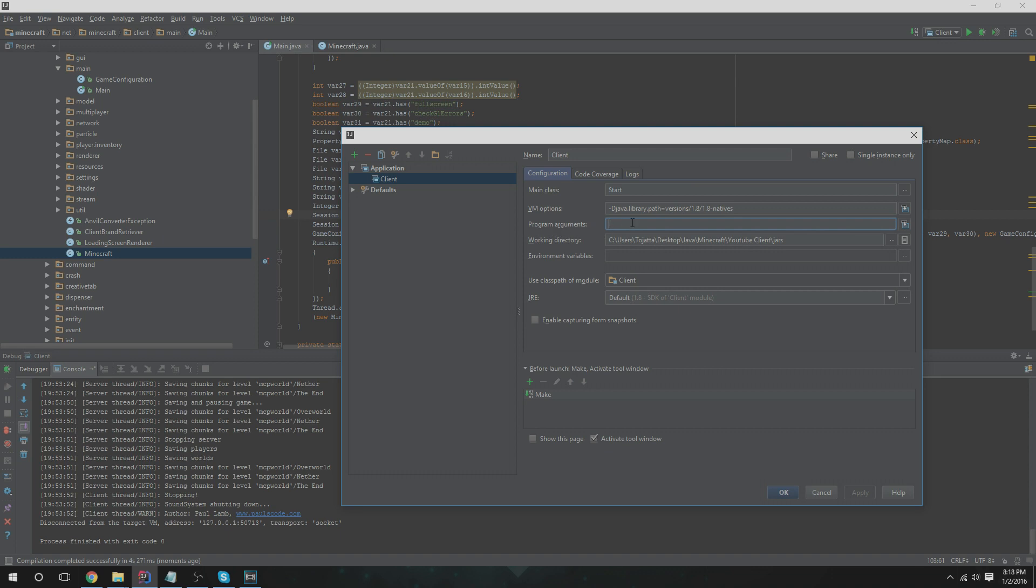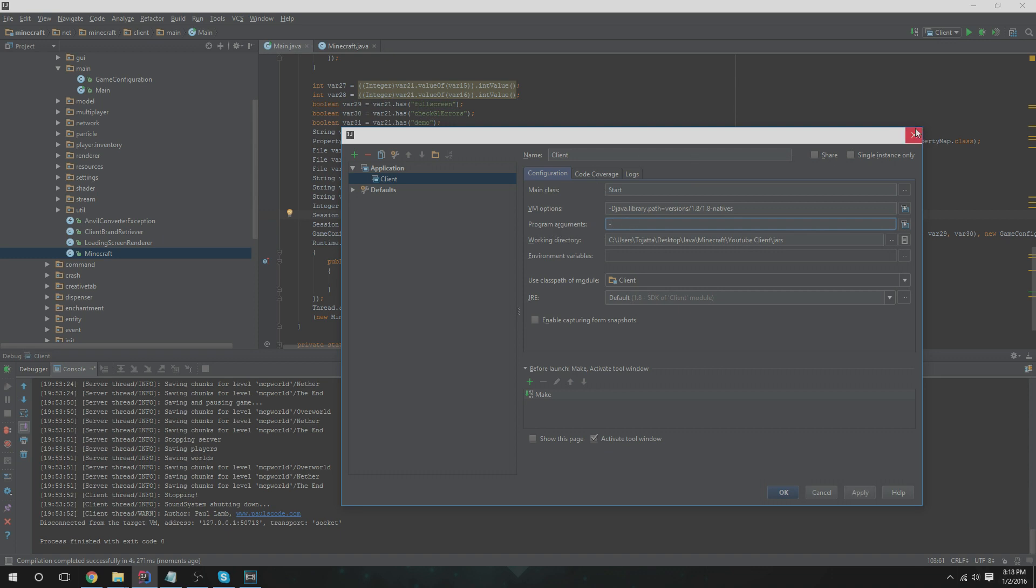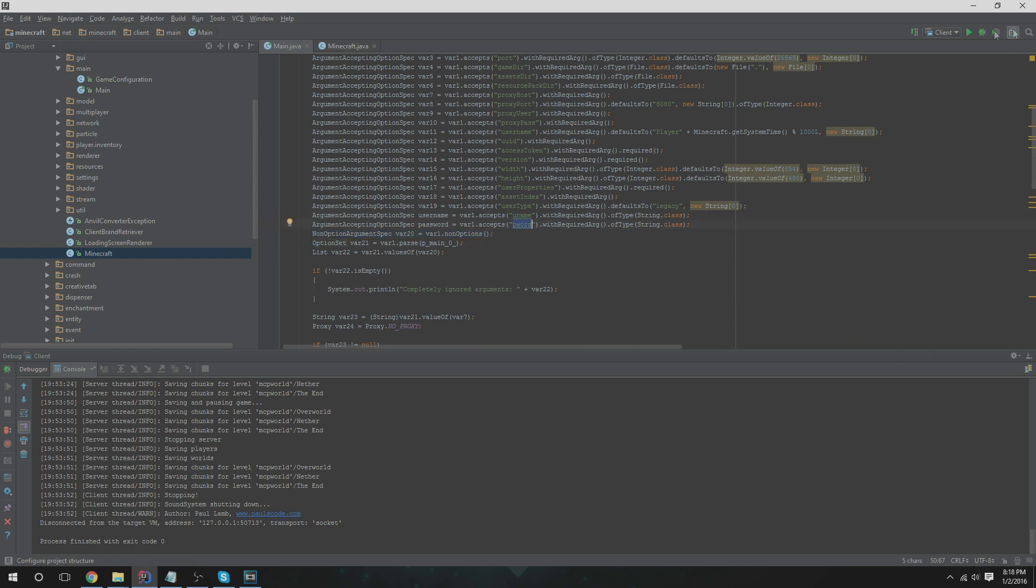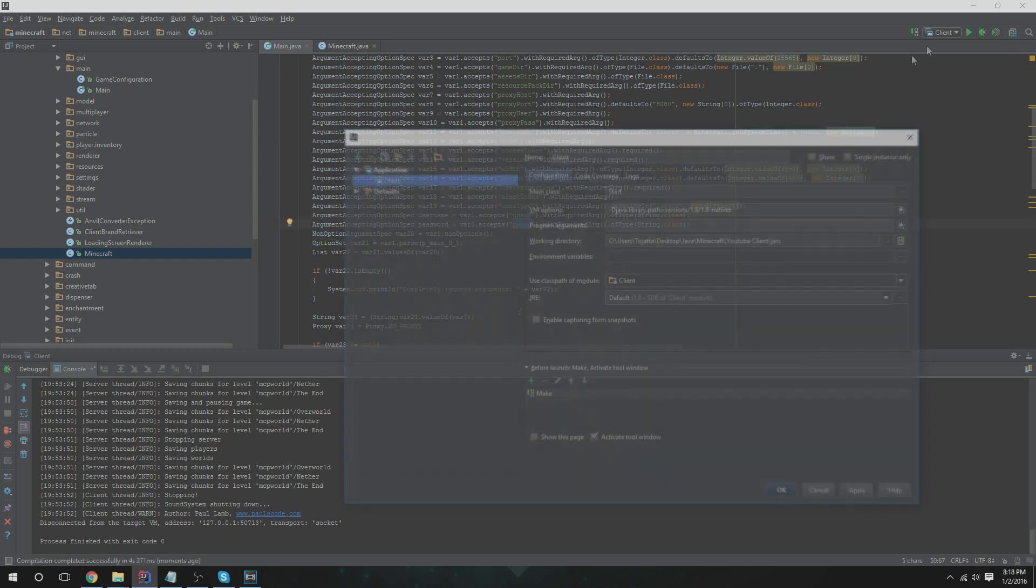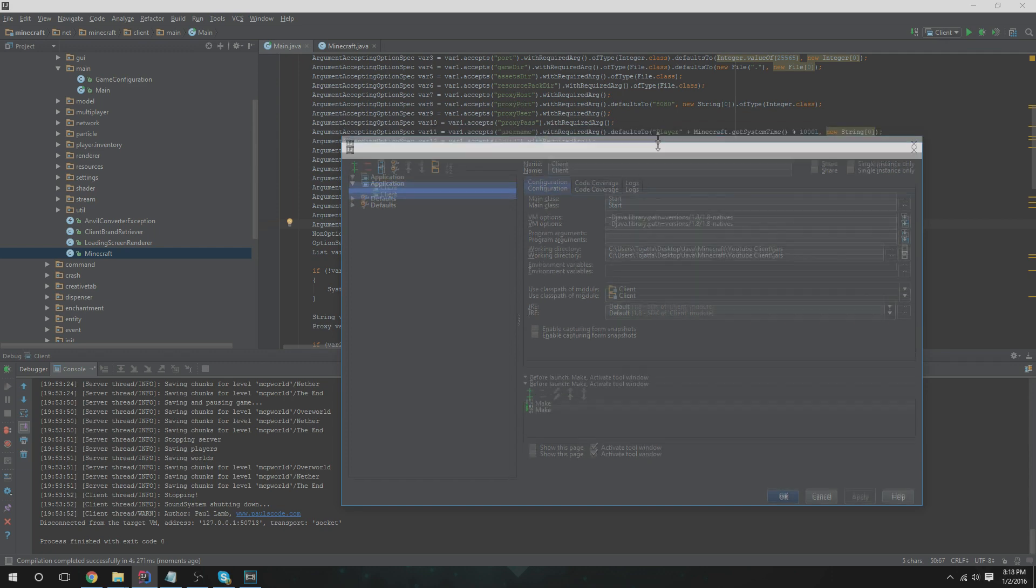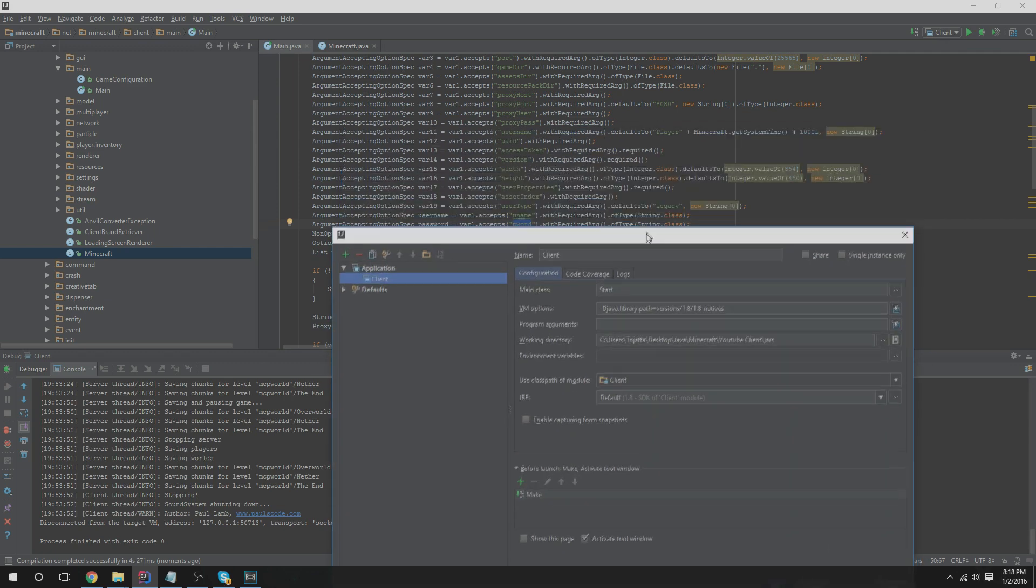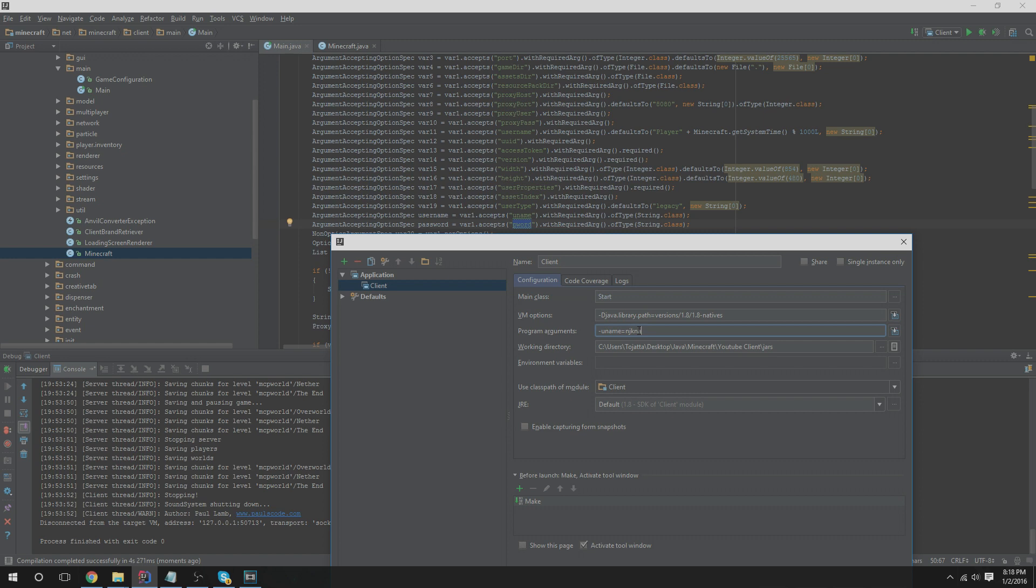So we're going to do, let's close this for a second. Let's see what we did: uname and password keyword. So we're going to go back into there and we're going to do -uname equal, and we're going to type in our Minecraft email for our Minecraft account. And we're going to do -pword and this is going to make it, and we're going to do equal, and we're going to type in a password.